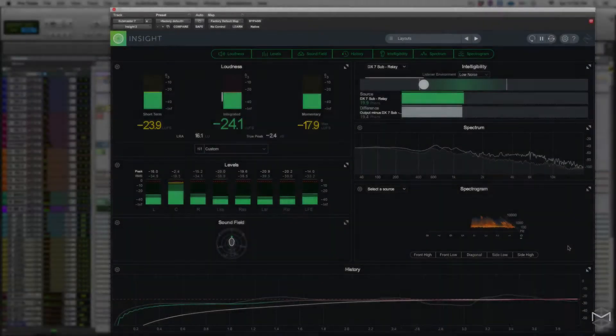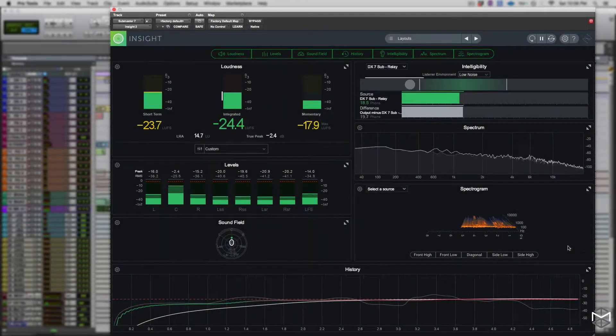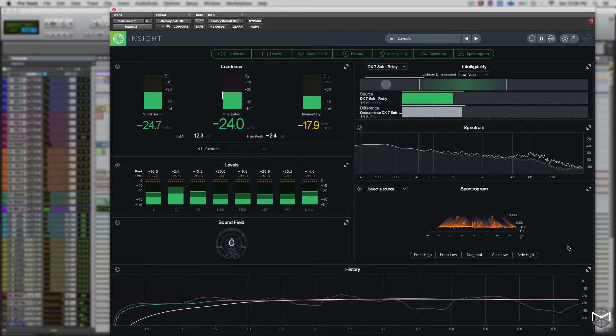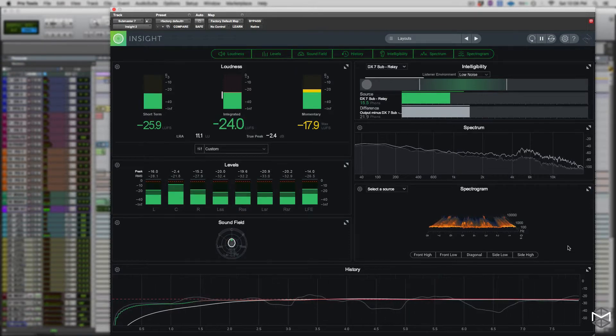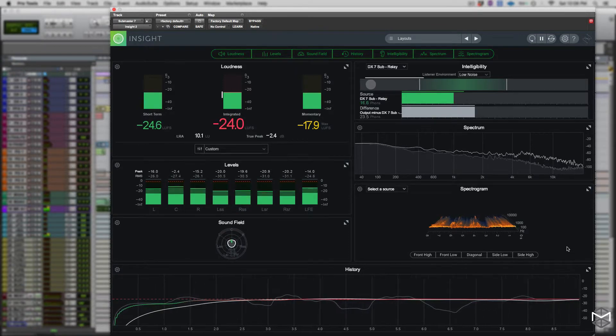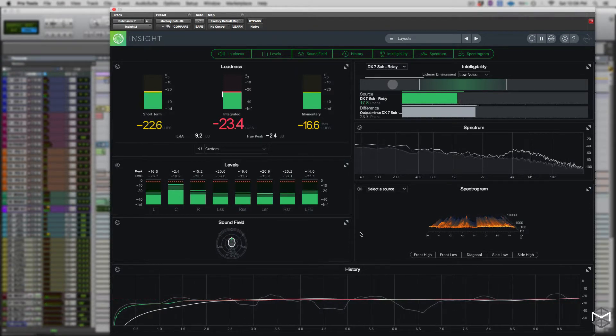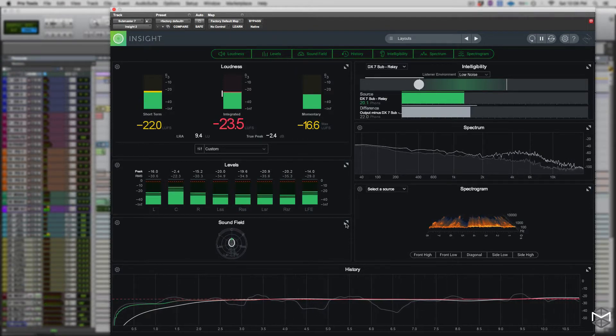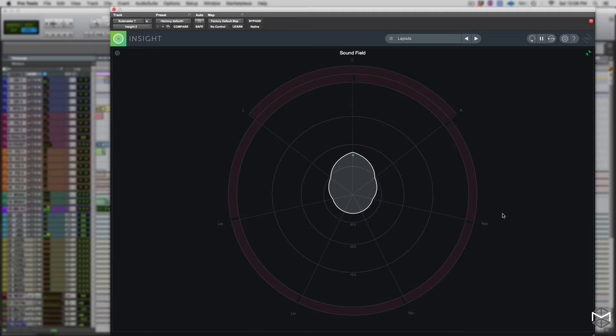The sound field meter panel features a stereo vectorscope and a surround scope meter. We're going to take a look at the surround scope meter first, as I have a 7.1 session open up.